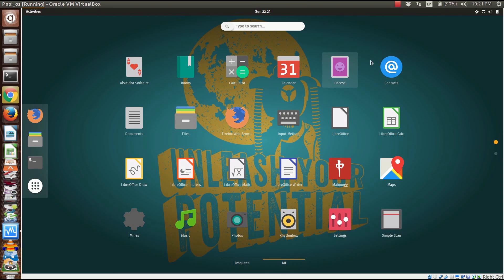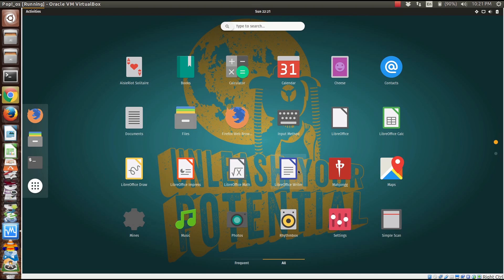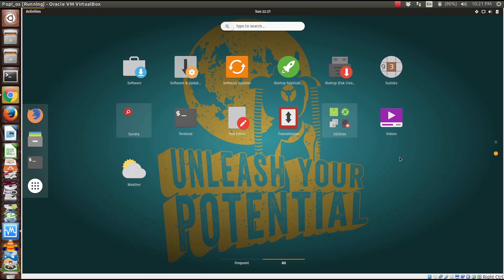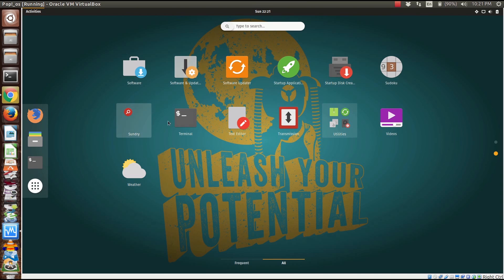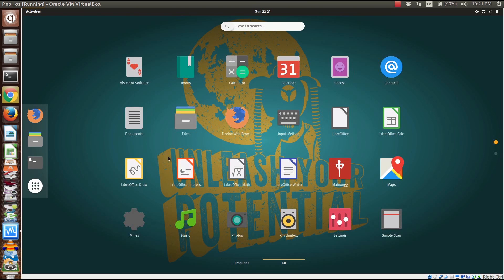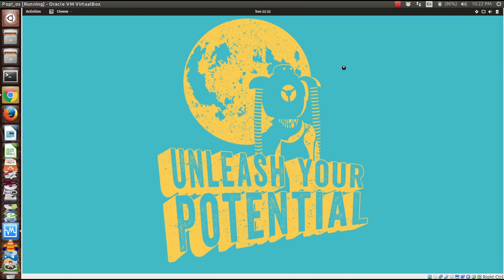Let's see what we got here. We've got solitaire, books, calculator, calendar, cheese, contacts, documents, files, Firefox, input method, LibreOffice Calc, Draw, Impress, Math, Writer, mail, maps, music, photos, Rhythmbox, settings, software and updates, startup disk, Sudoku, Sundry, terminal, text editor, Transmission, utilities, videos, and weather.